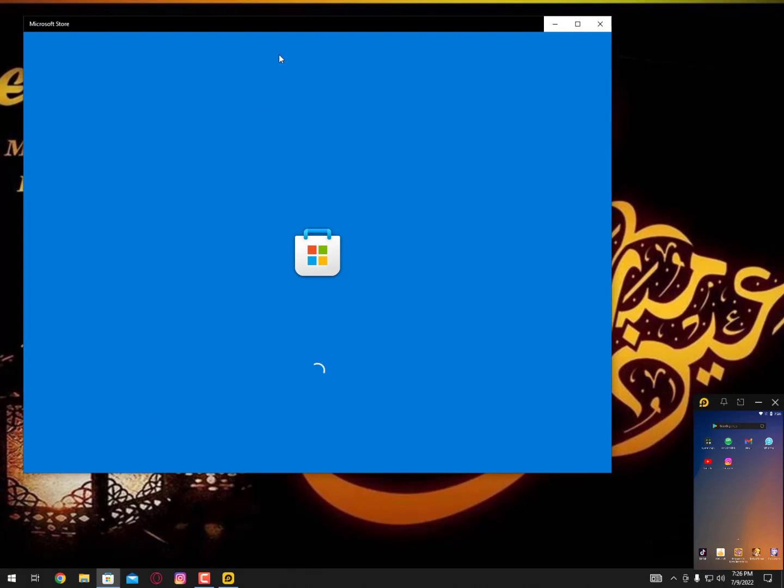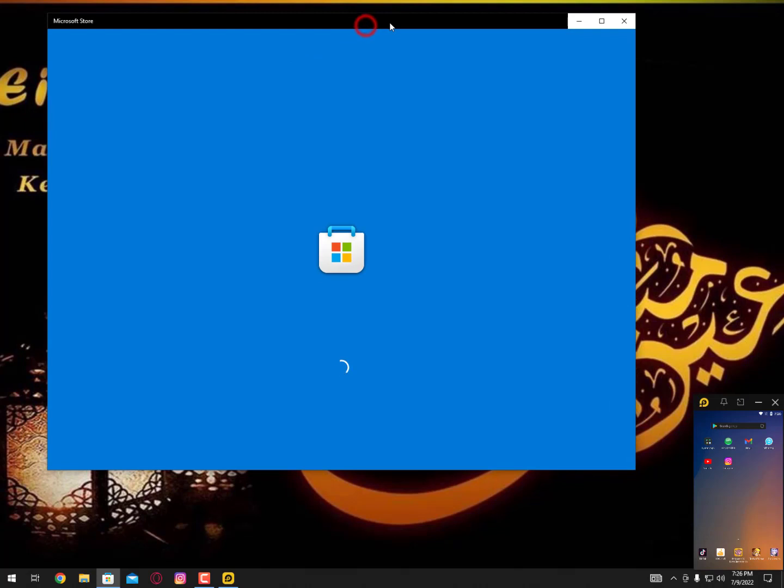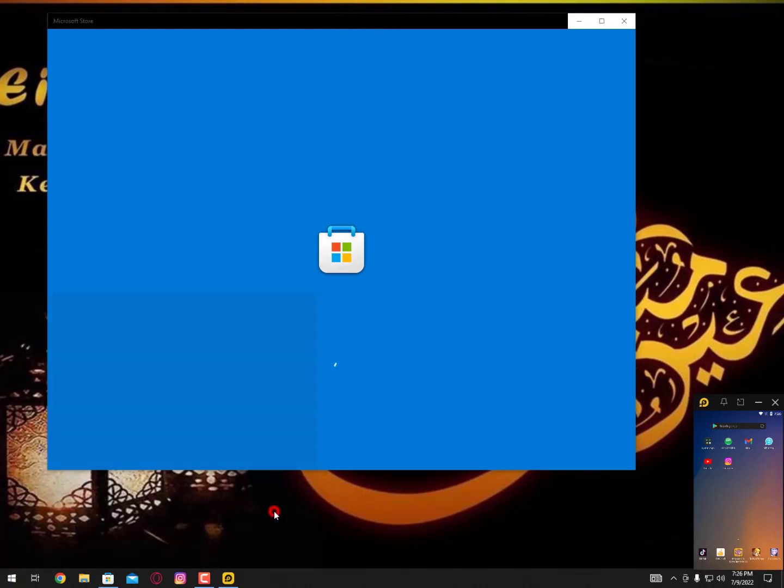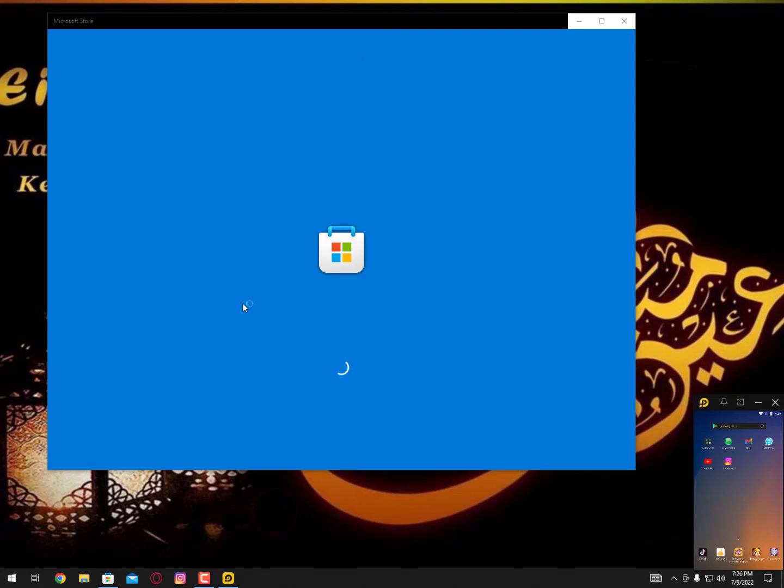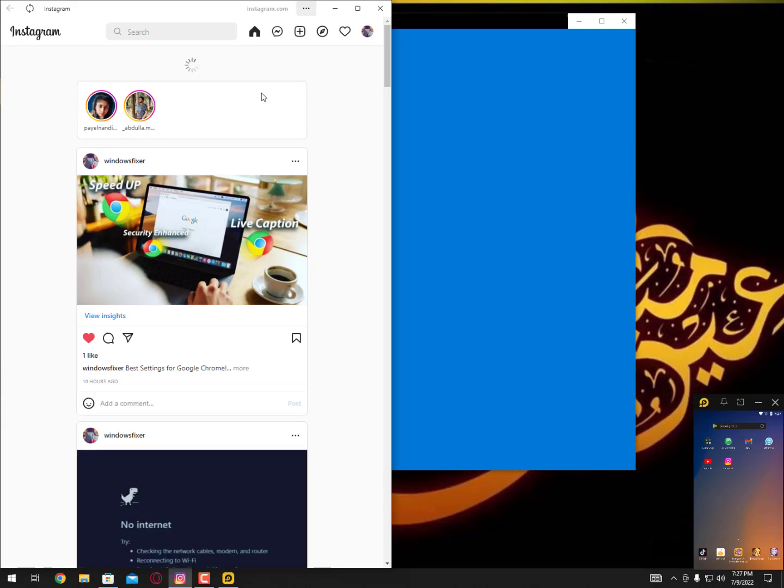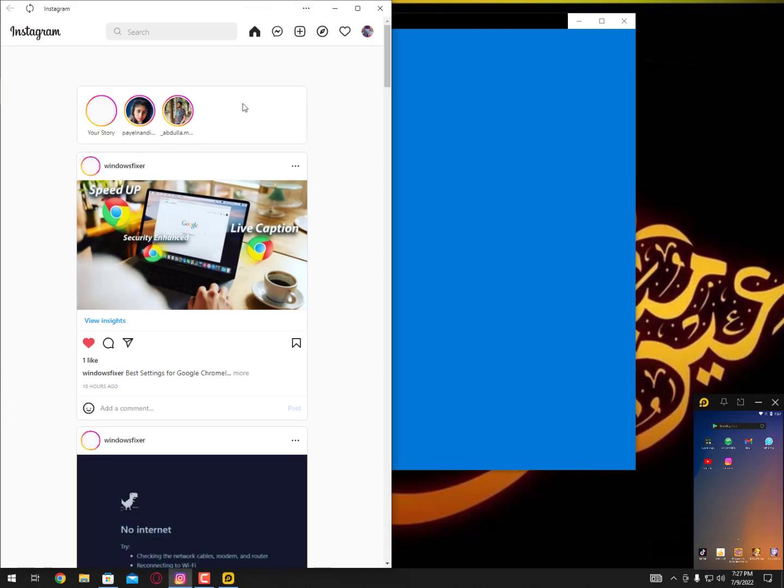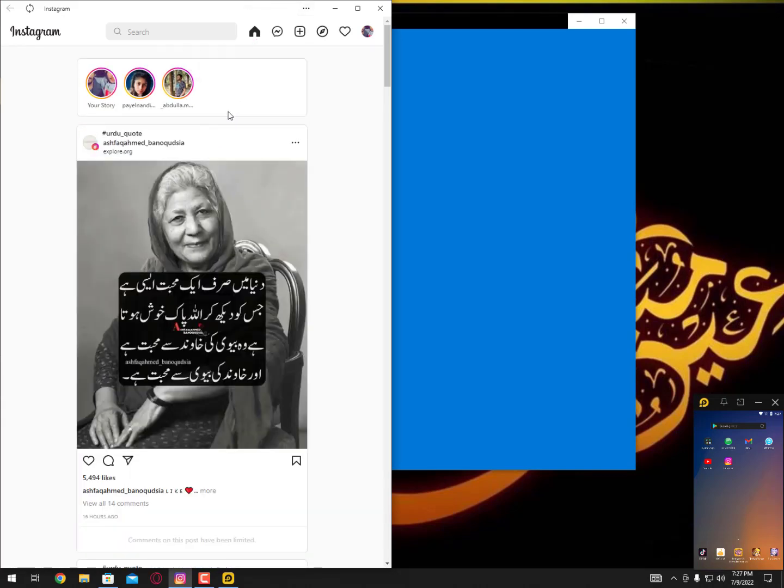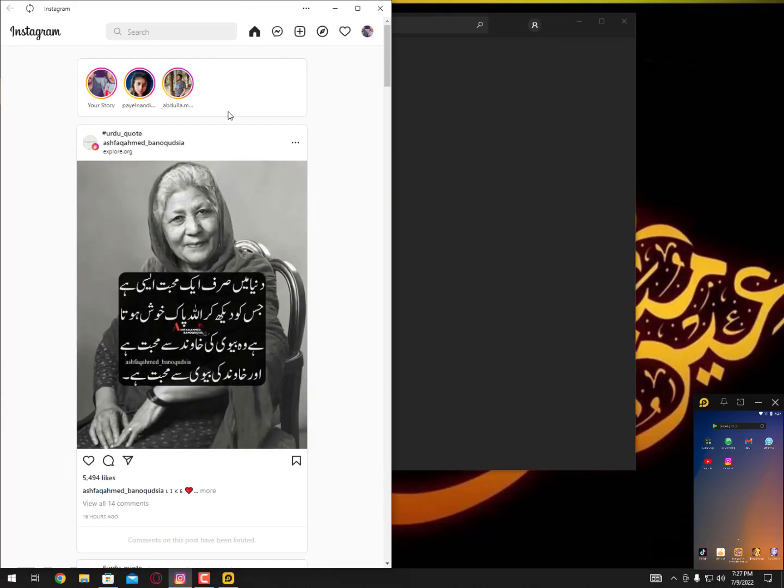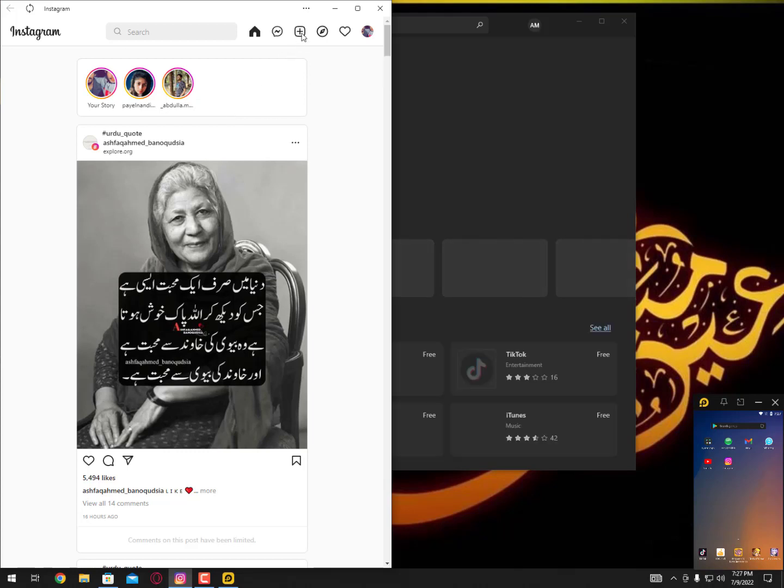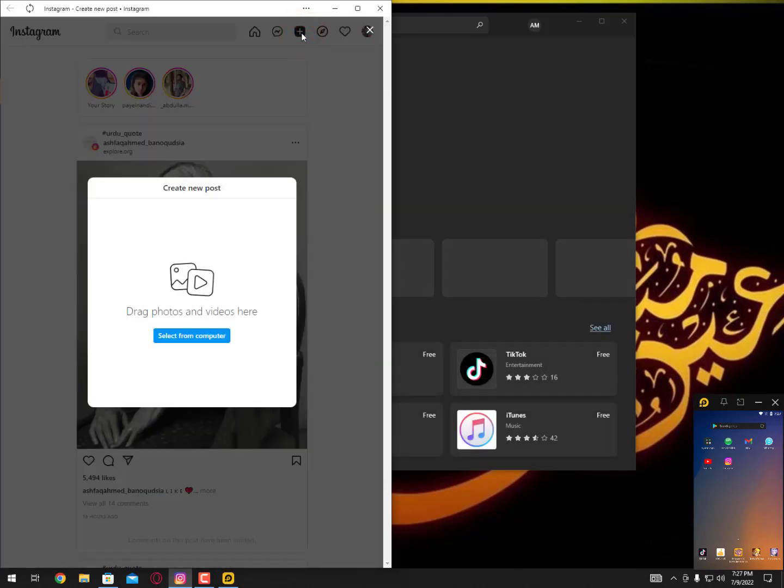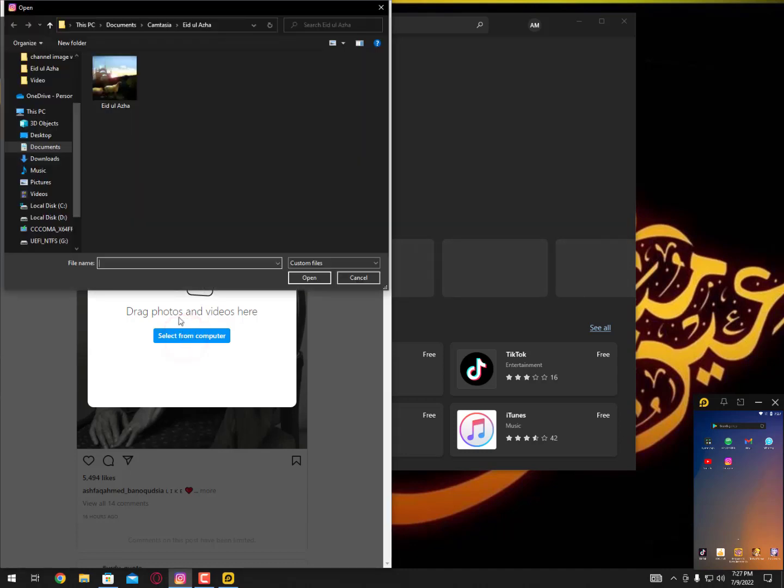You can search it from here and download it. After downloading you can simply browse it just like this. I have already logged in my account. You can also log in using Facebook or the username and password. Then simply you can see here the option to upload images and videos.